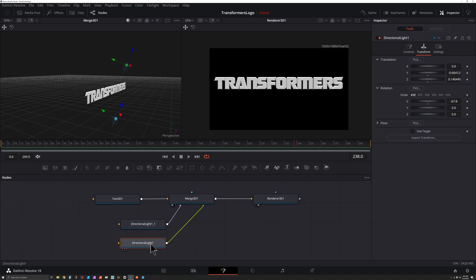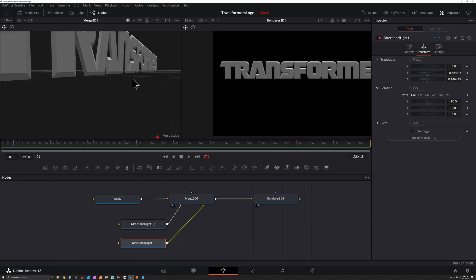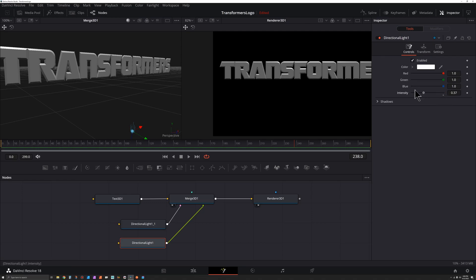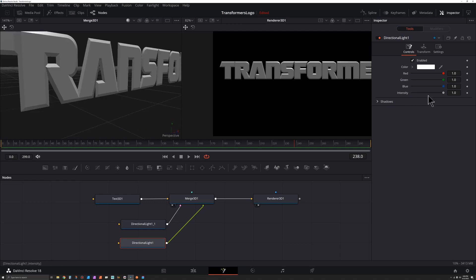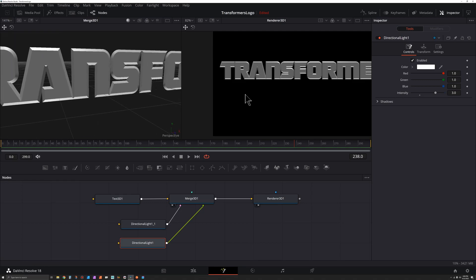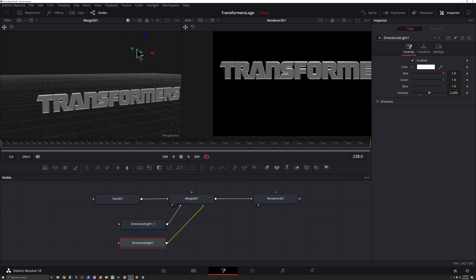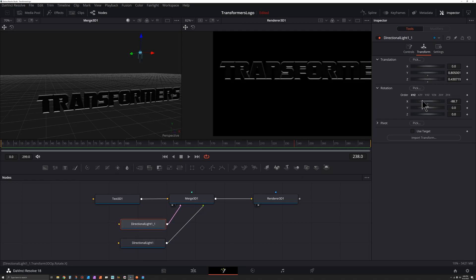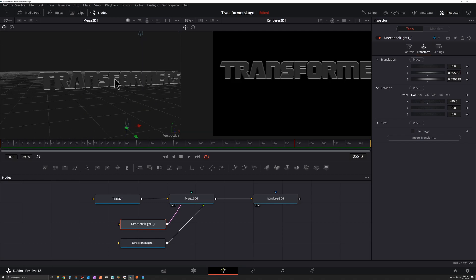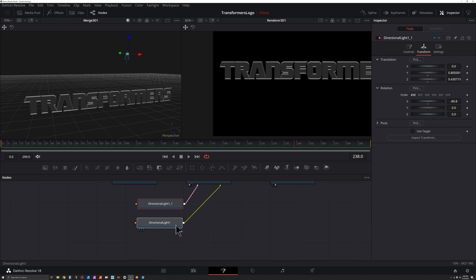Now let's copy this with Ctrl+C, click on Merge, Ctrl+V to paste. This second light is going to light from below. Clicking each one shows which light is selected — placing one on top of the other. I'll select the second directional light, go to its Rotation on X, and rotate that up. Zoom in to see what it's doing — go to Controls, drag Intensity down. We can see it's really only affecting the bottom side. The intensity is a little low so I'm going to set it to two, maybe three — that might be too bright.